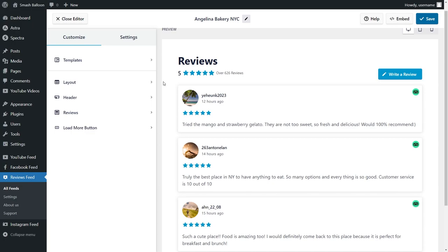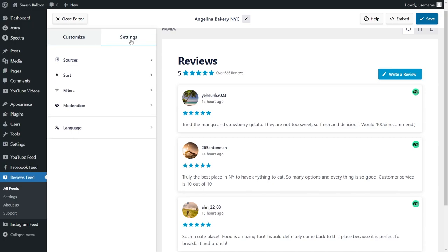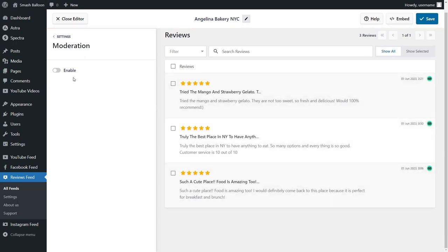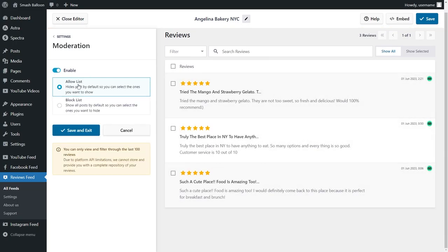Lastly, if you want full control to choose which reviews you want to display on your feed, we have options for that too. Click on the settings tab and here you'll find filters. You can choose to filter reviews based on their star rating, and below that you can also specify keywords to hide or show specific reviews that contain that word. If you go back into settings and click on moderation, you can enable an allow and block list giving you complete control over which reviews you want to display. Don't forget to hit save on the top right corner.